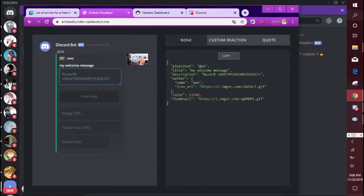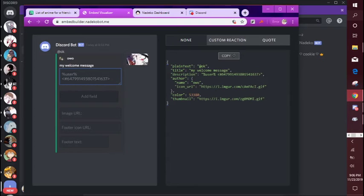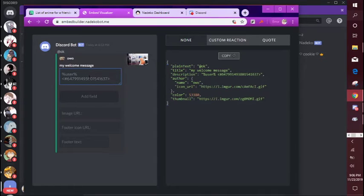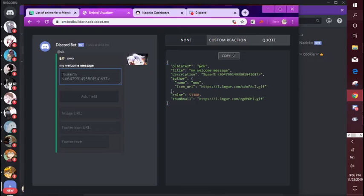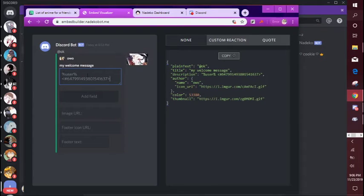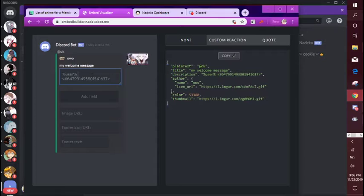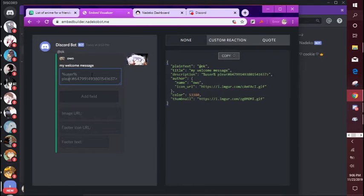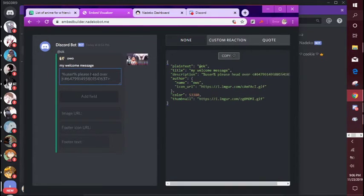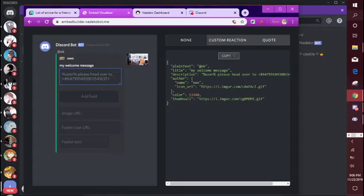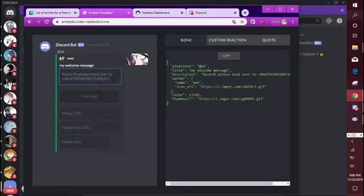Easy right? So it'll ping this channel when someone new joins the server. So this will mention the user and this will show a channel that you want to highlight. Okay, this is your message, it can be as long as you want.